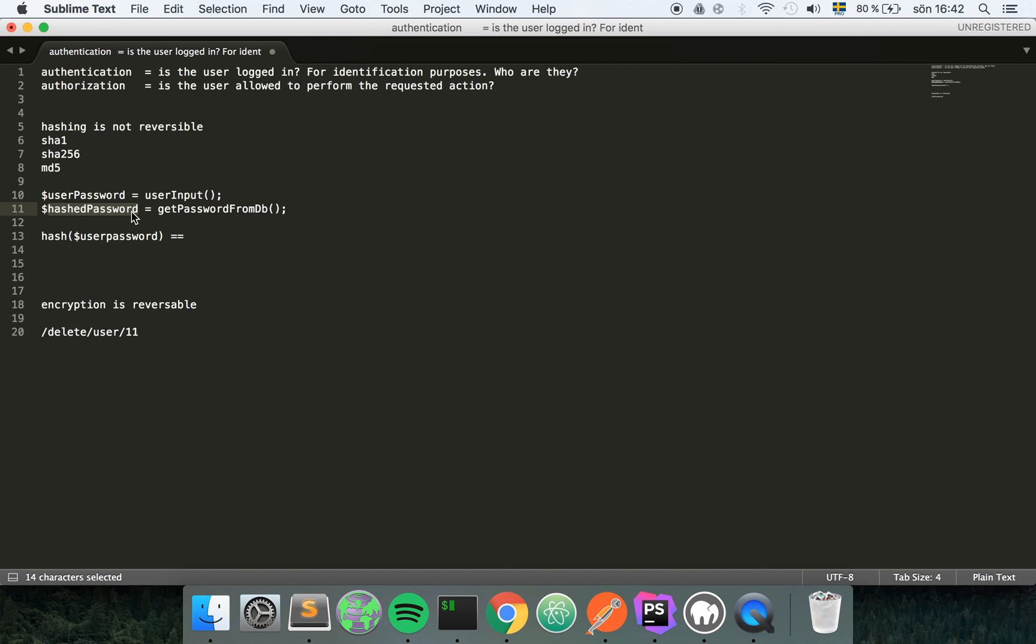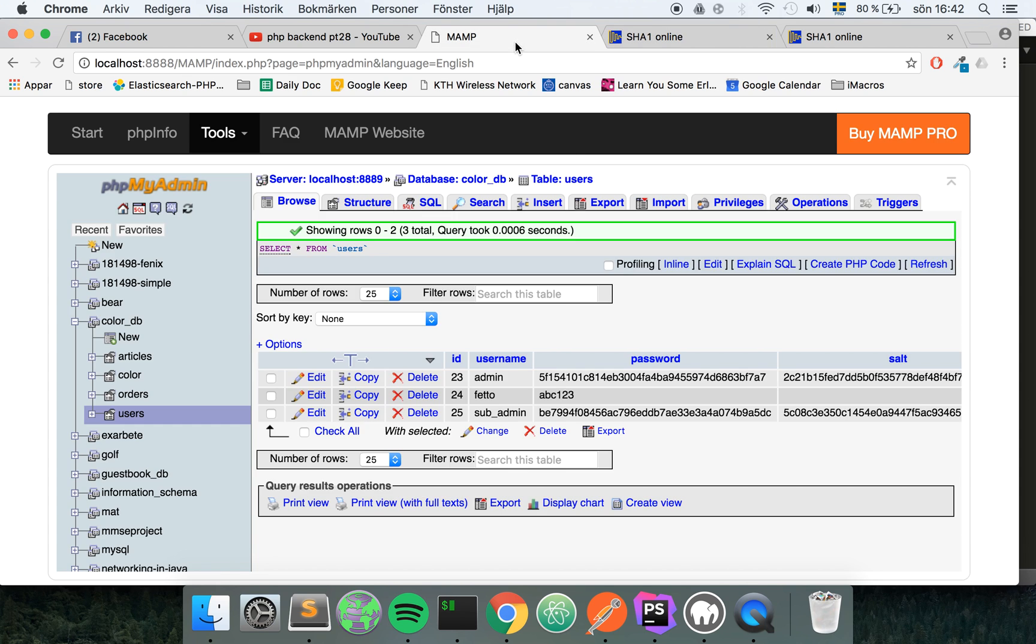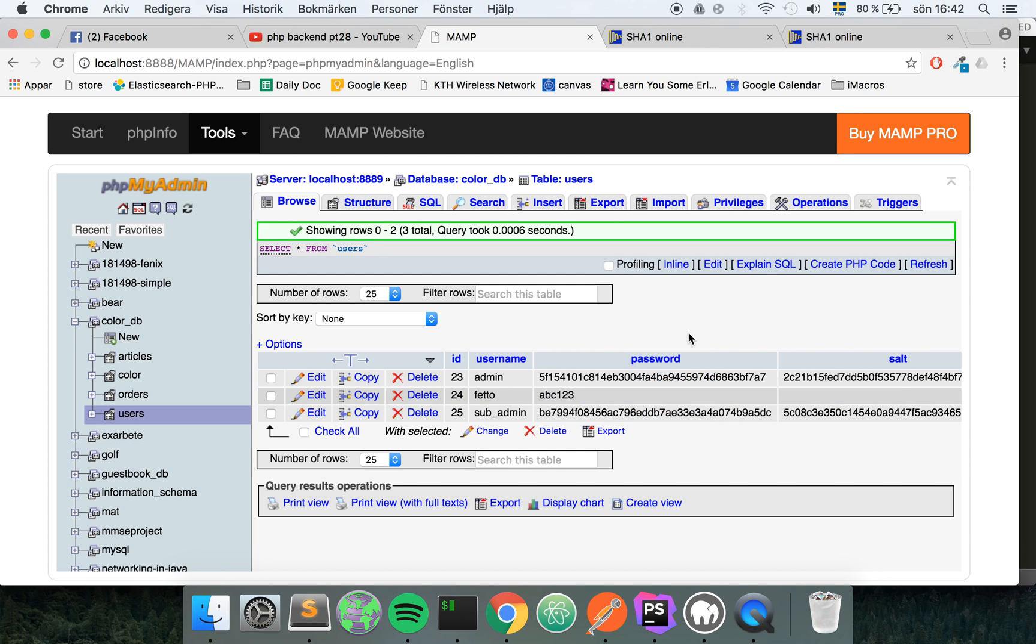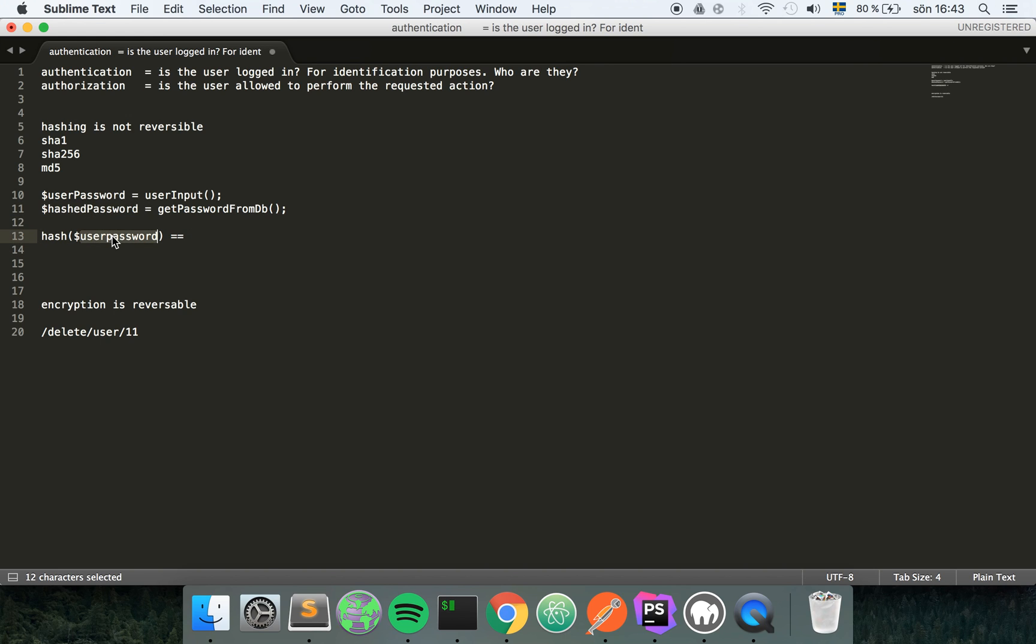Here we have the plain text password that the user gave us and here we have the hashed password. So if I take the user password that they give us and I hash it, does this equal the hashed password that I save in the database?